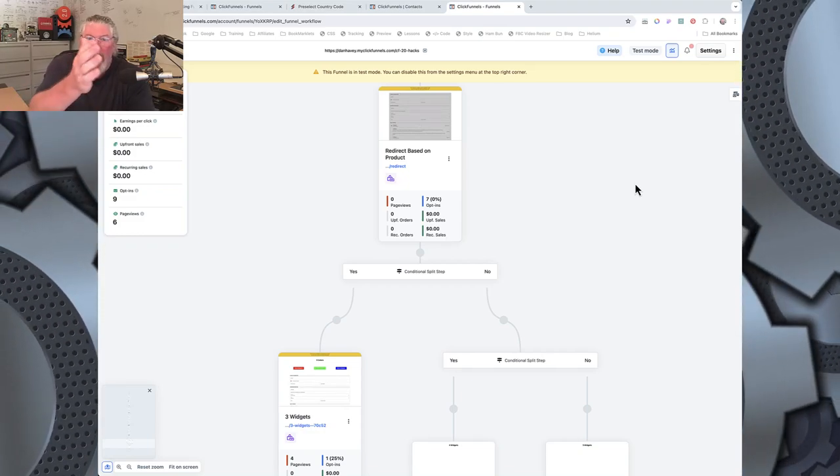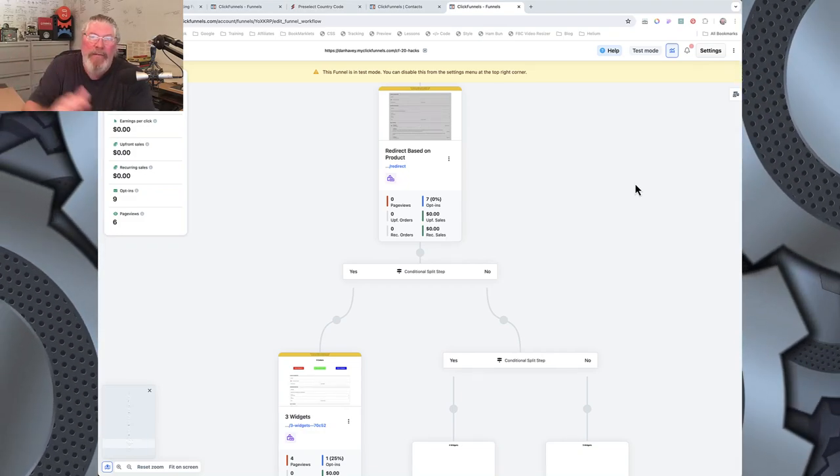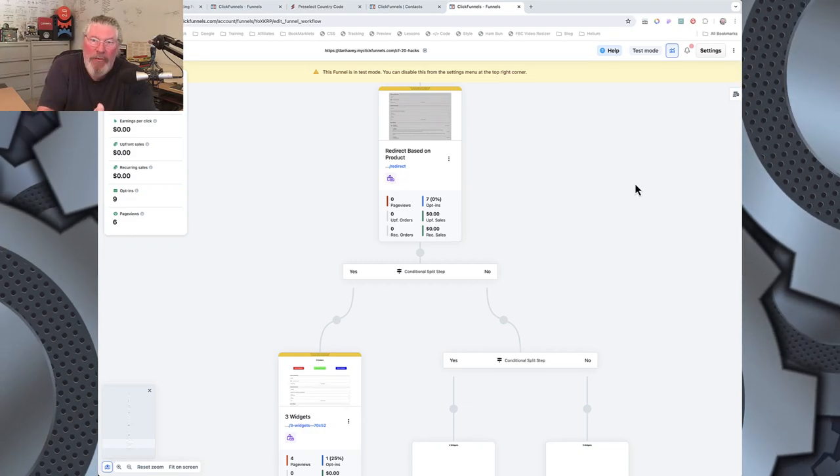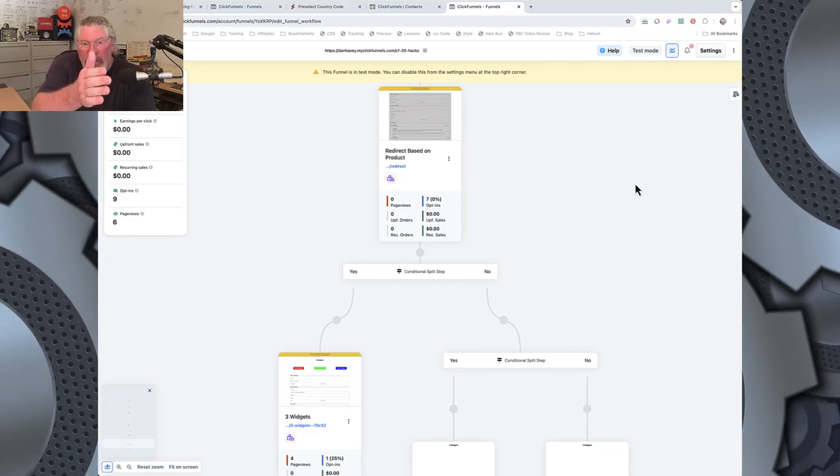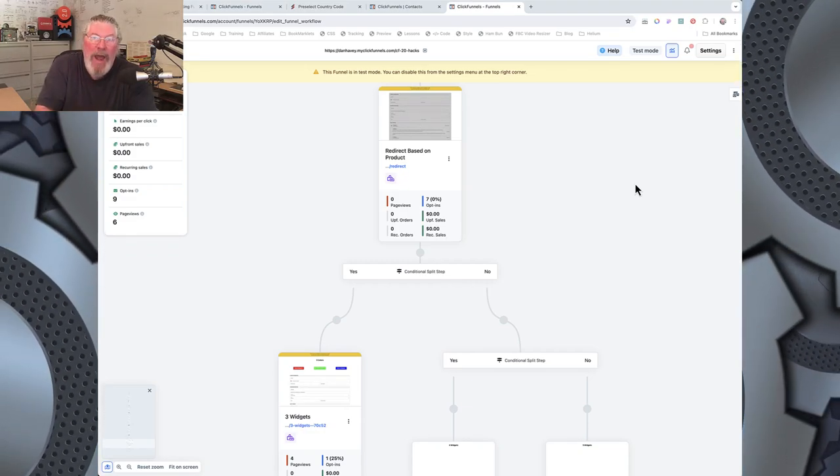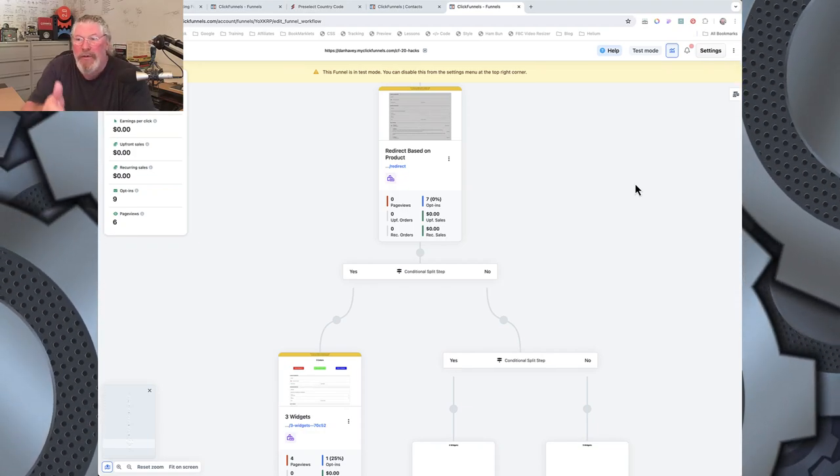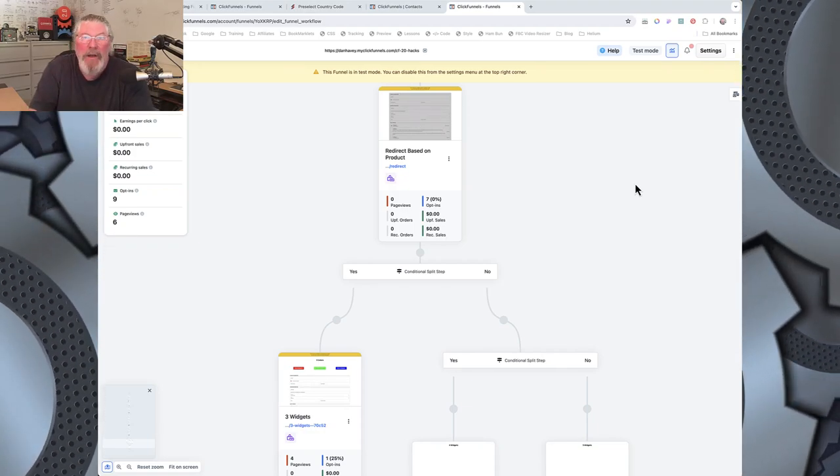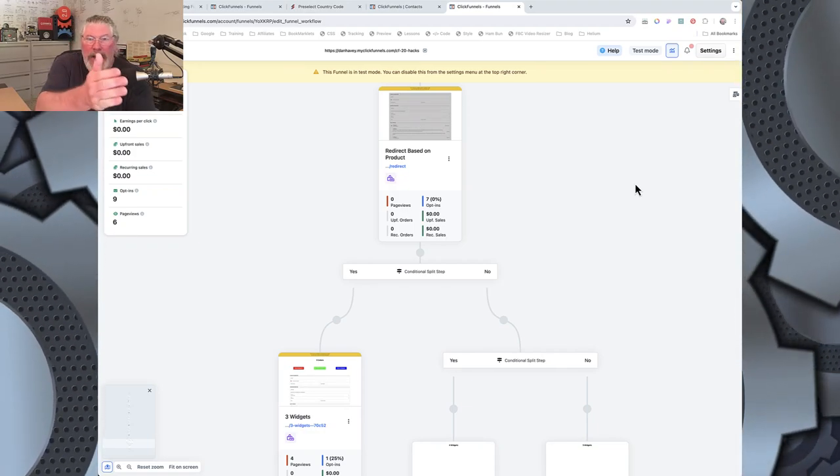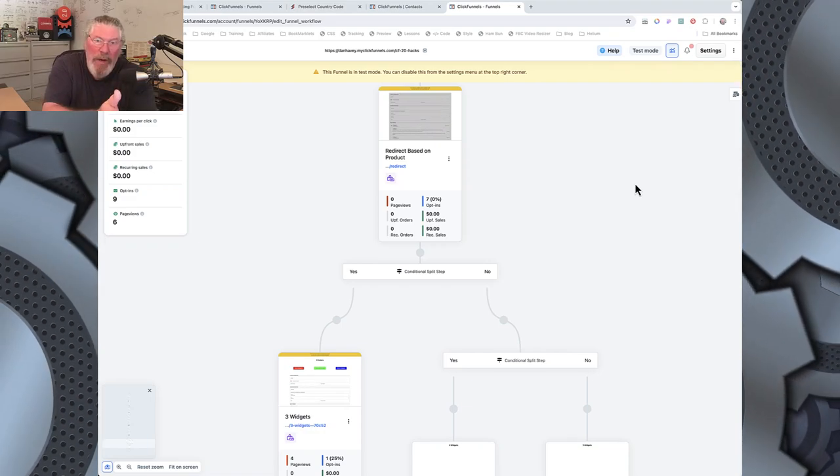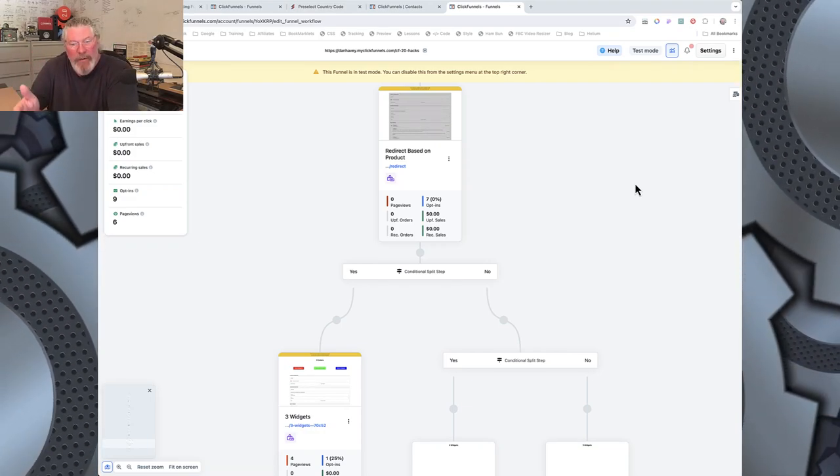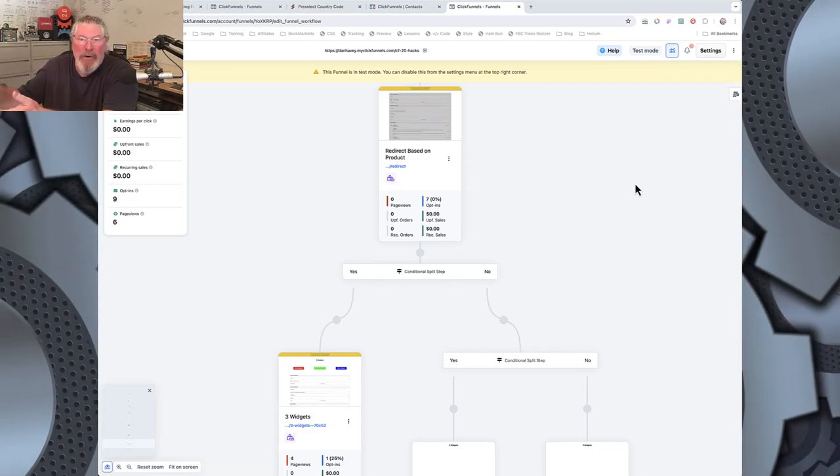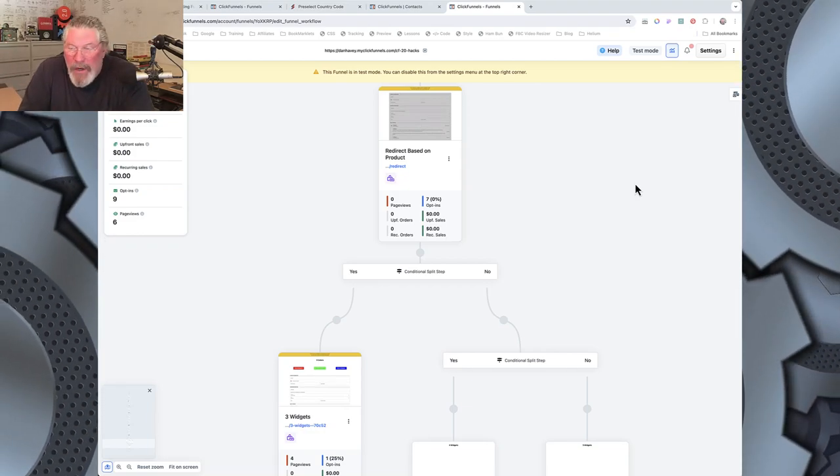So in my case here, we got three widgets, four widgets, and five widgets. So if somebody buys three widgets, we want to send them to a particular page afterwards. A thank you page, confirmation page, upsell page, whatever it is. We want to send them to one for three widgets, a different one for four widgets, and a third one for five widgets.